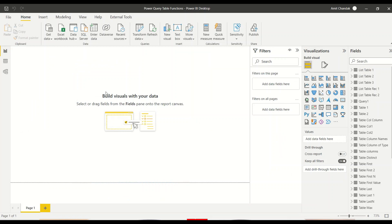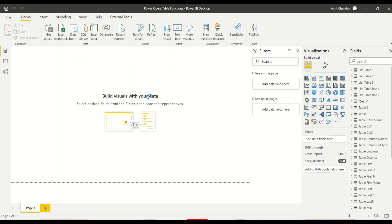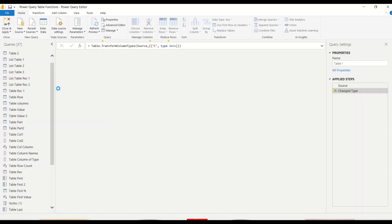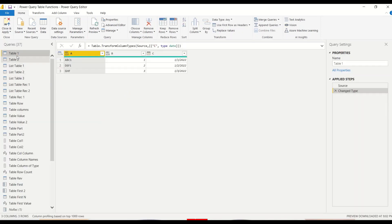So now what we're going to do, we are going to go to Power Query. So from the home tab, we go to transform data, transform data and we'll reach to Power Query. And in Power Query, we will take one existing table first of all.